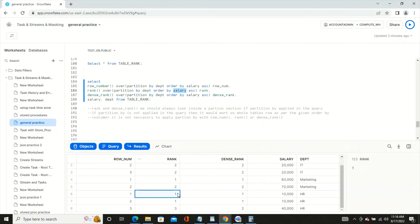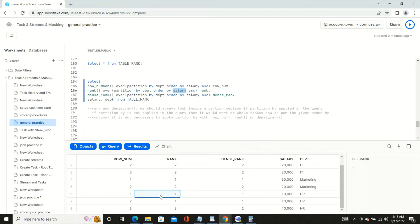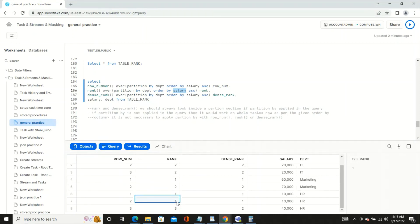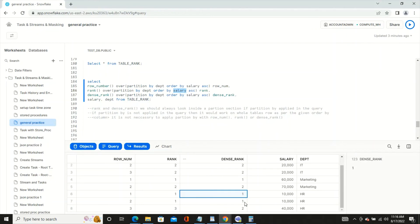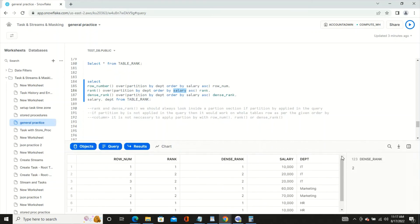For HR, two employees have the same salary, and the third has a higher salary. With RANK, those two get rank 1, 1 and the third gets rank 3 — because positions 1 and 2 are already taken. But with DENSE_RANK, the two tied employees get 1, 1, and the next number is simply 2, not 3.